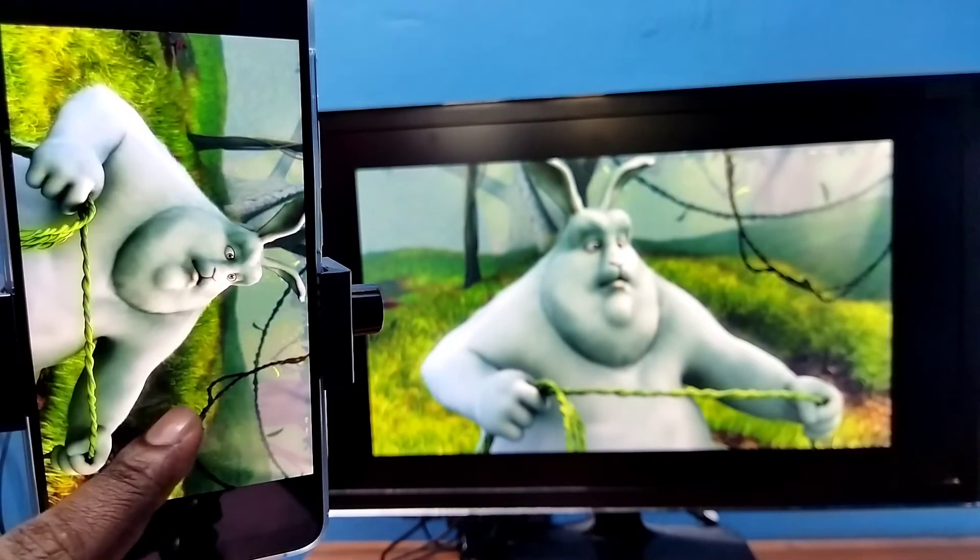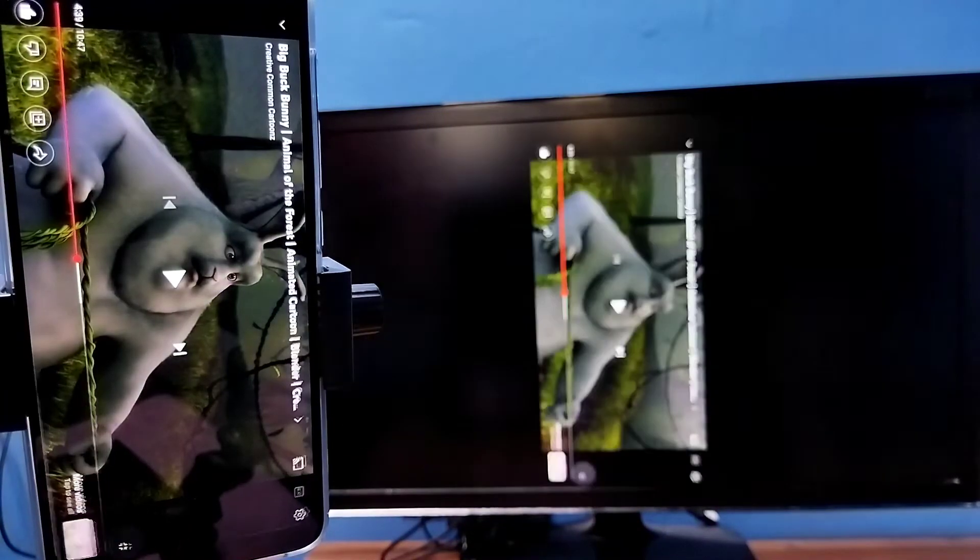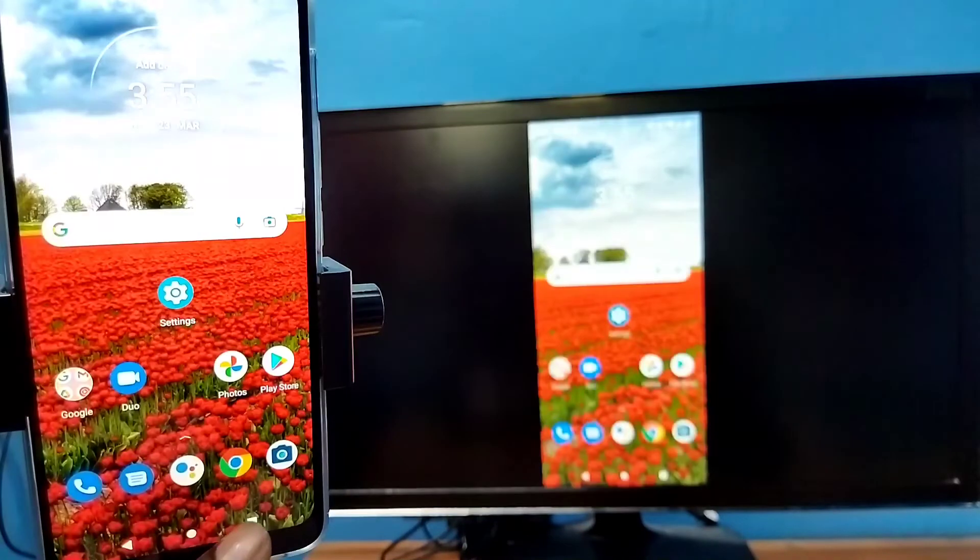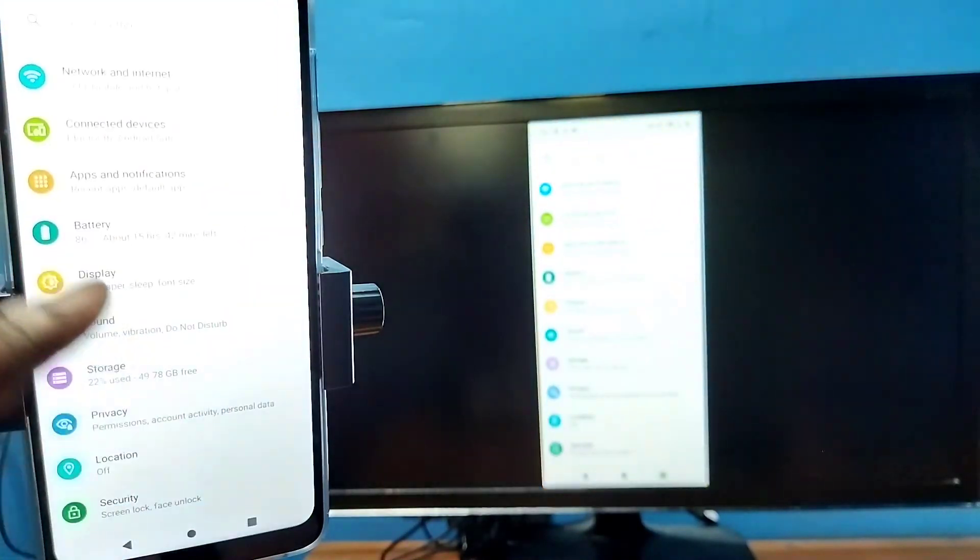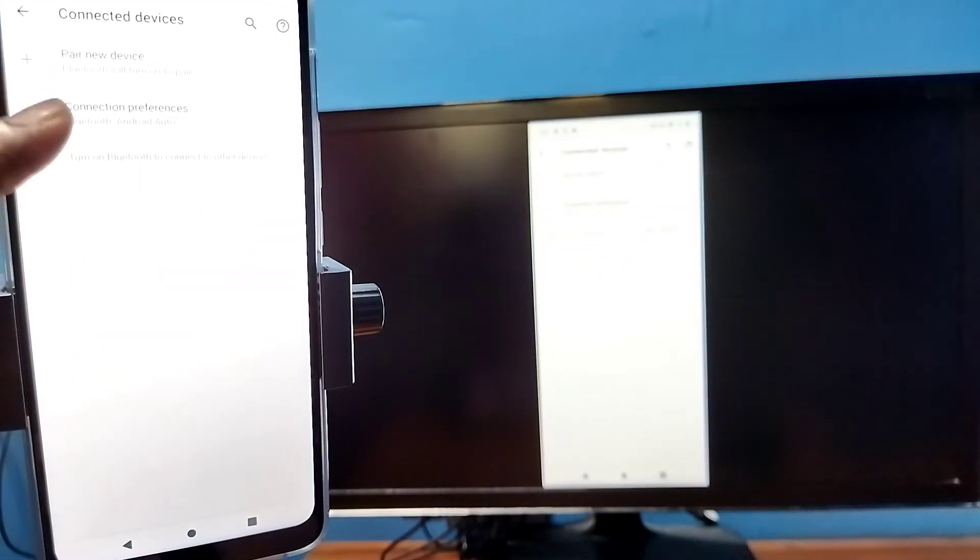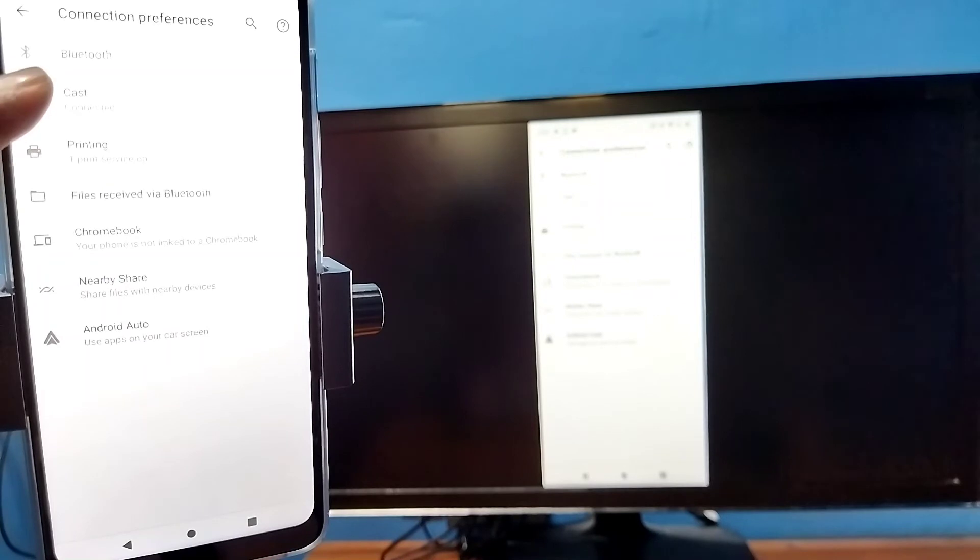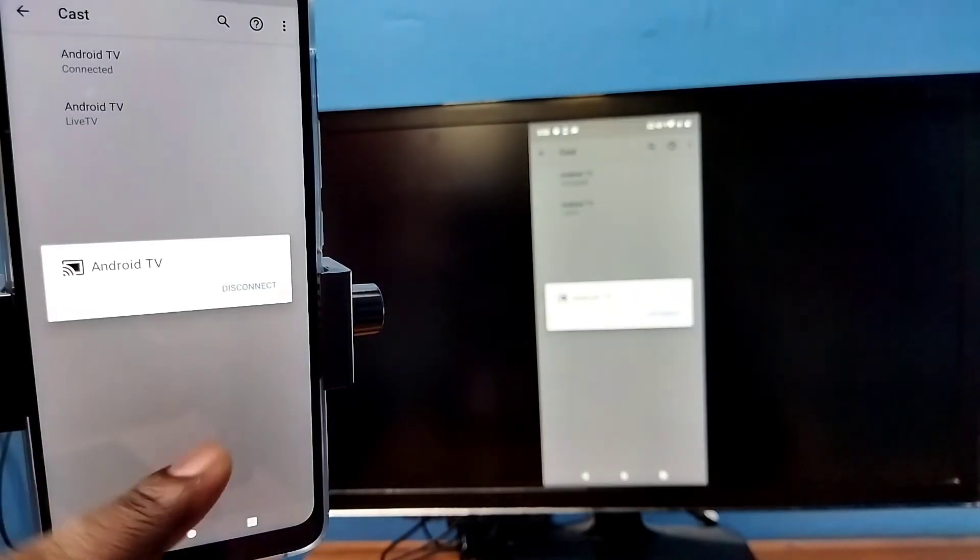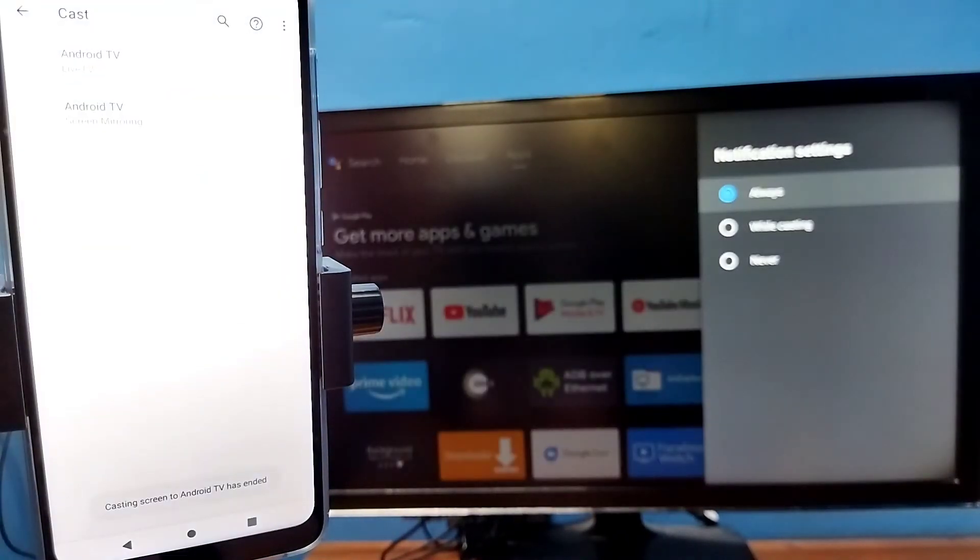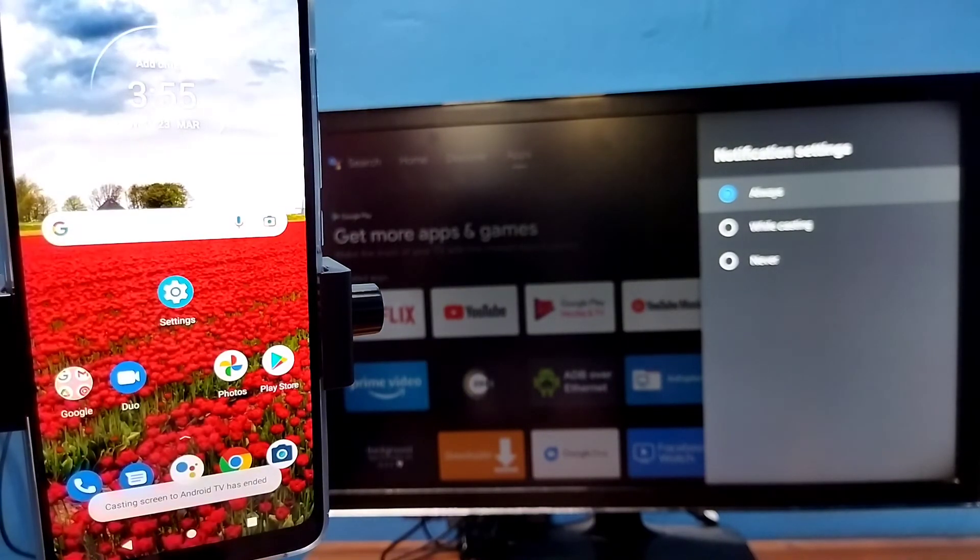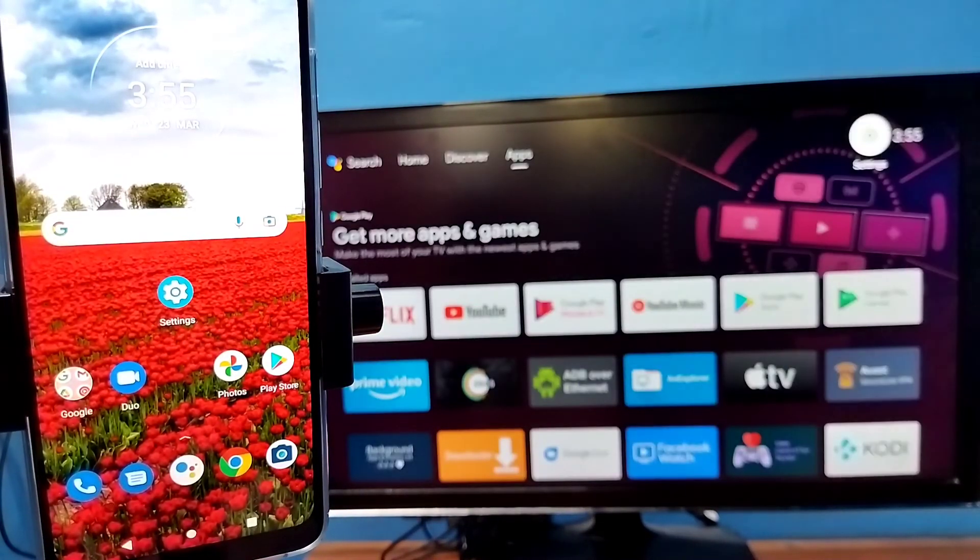So if you want to disconnect, again go to settings, connected devices, connection preferences, cast, then tap on the connected device, then tap on disconnect. That way we can disconnect. Okay, so please try it.